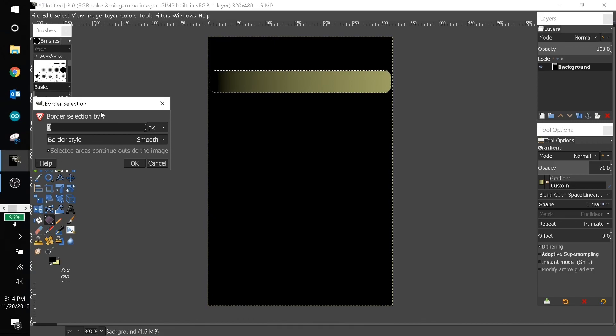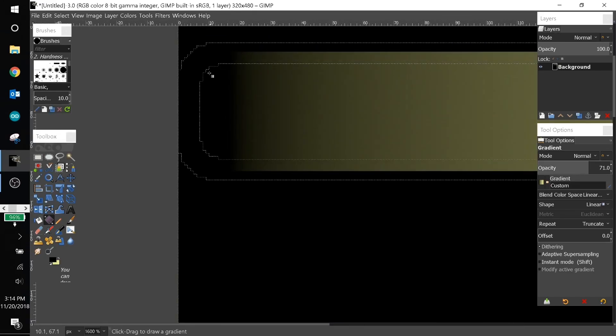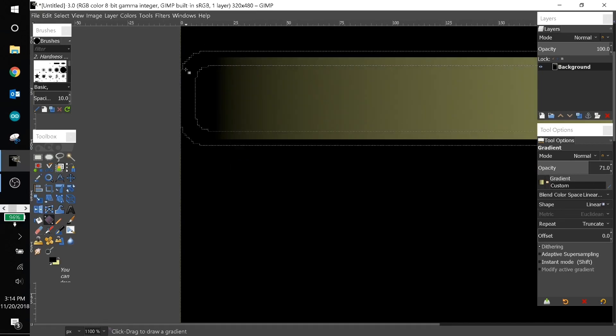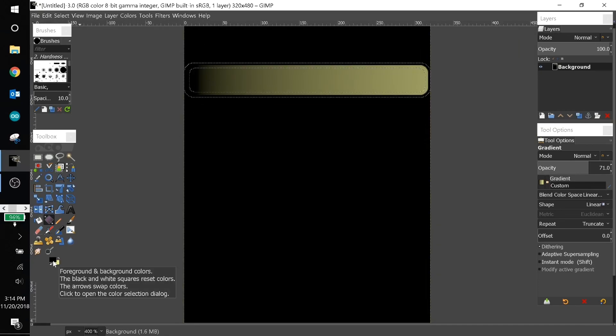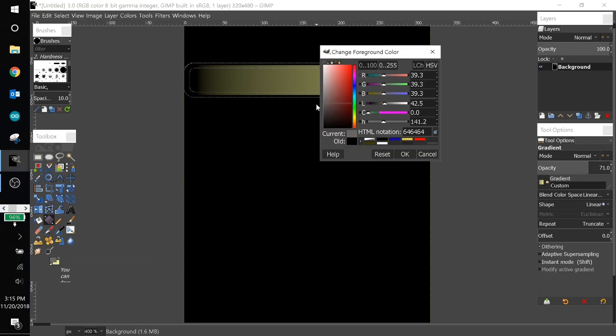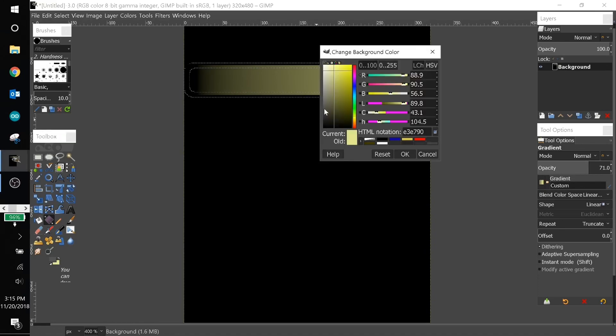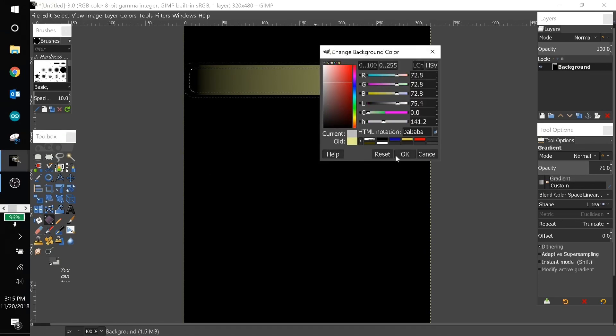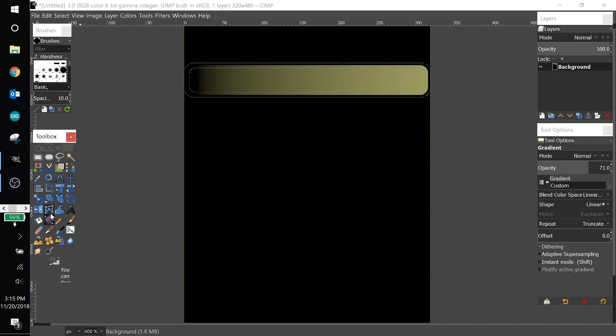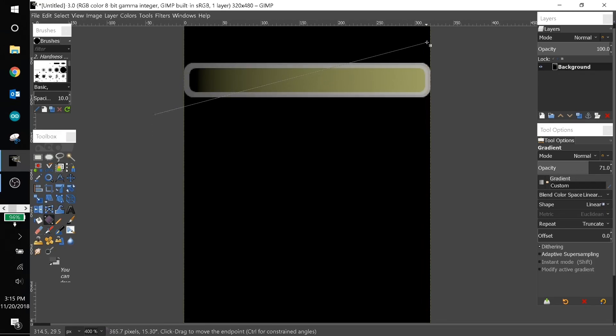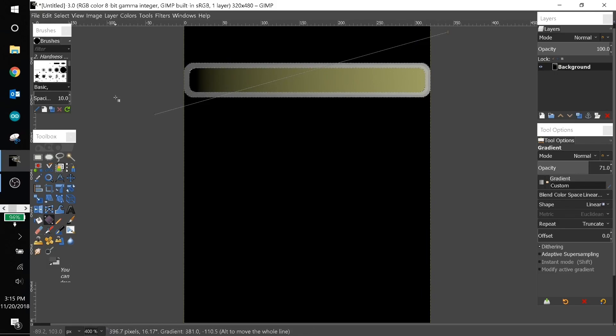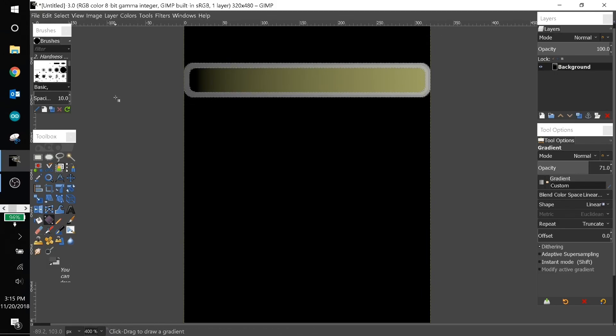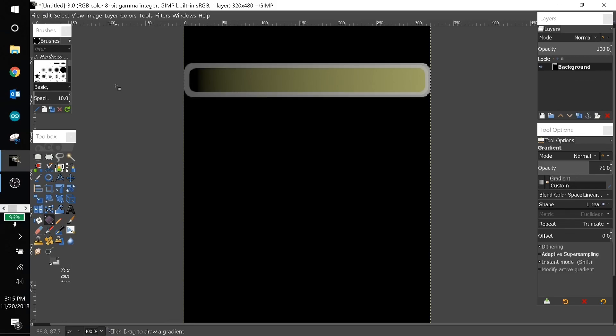Now to make the border we can come up to select and click border and set the pixel size as 3. Here we have the border. I am going to also put a gradient on the border itself too, so I'm going to choose a dark gray and the secondary color I'll choose a lighter one. This time I'll drag diagonally across because I think it looks a little cooler. Hit enter and then to deselect all I'll hold ctrl shift and A.